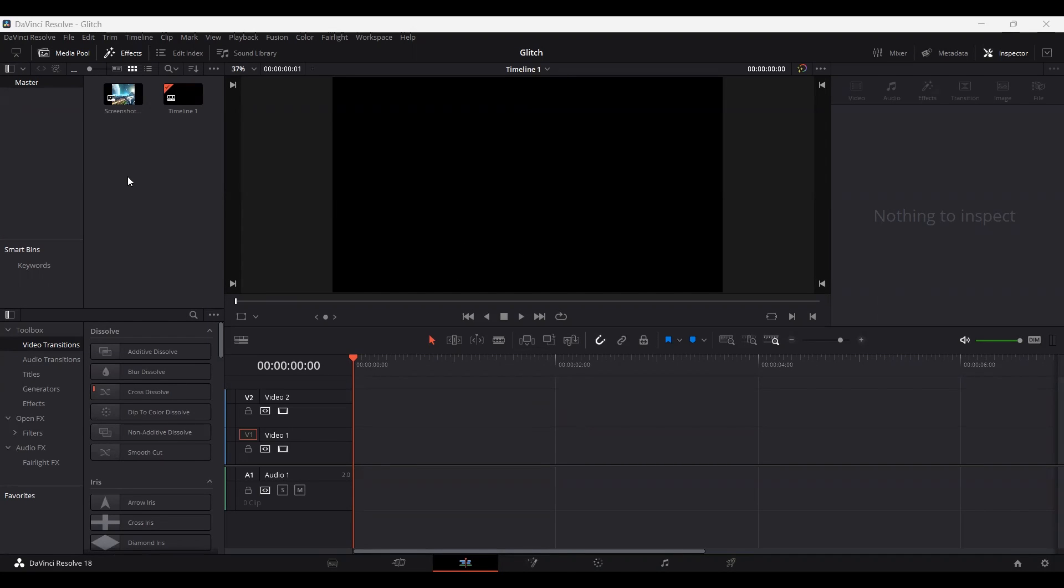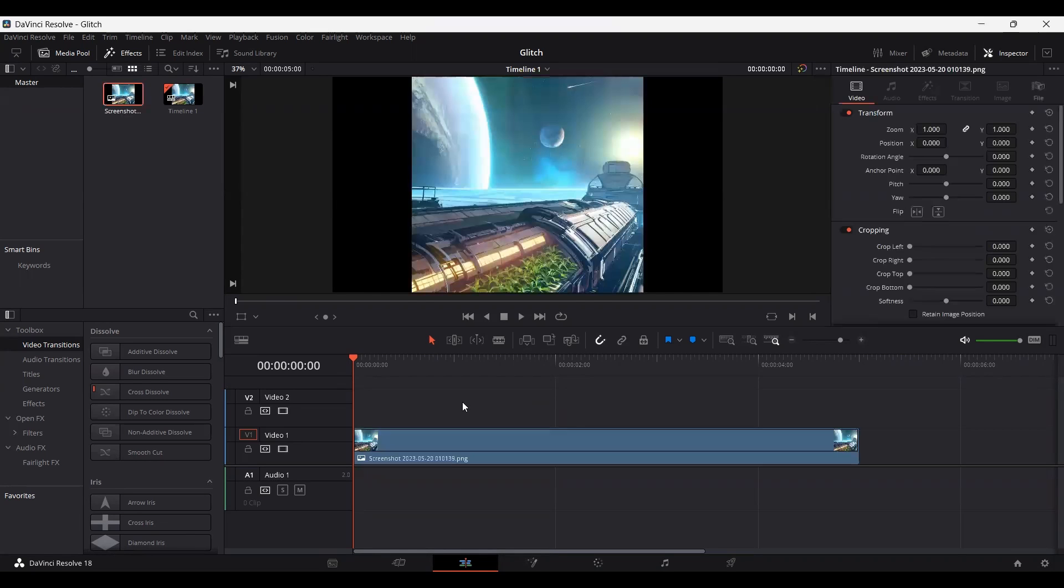So first of all, go ahead and create a timeline, or you can just simply drag your clips to the timeline section, and this will create a timeline itself automatically.